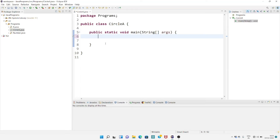Hi, this is Komal from KD Programming. Today I'm coming with a new video on how to find the area of a circle, area of a square, area of a triangle, and area of a rectangle — from a little bit easy to a little bit tricky. So first of all I'm going to show you how to find the area of a circle.